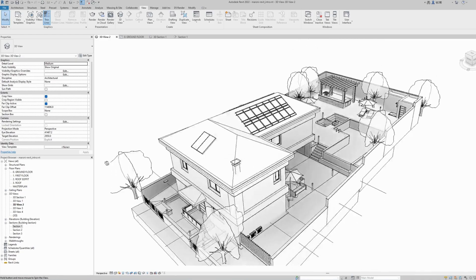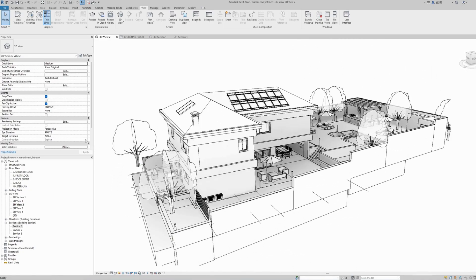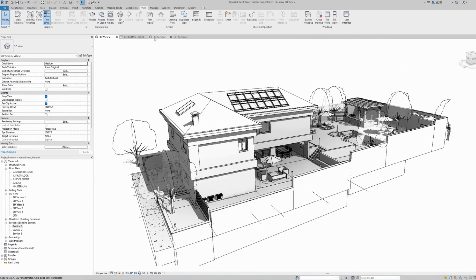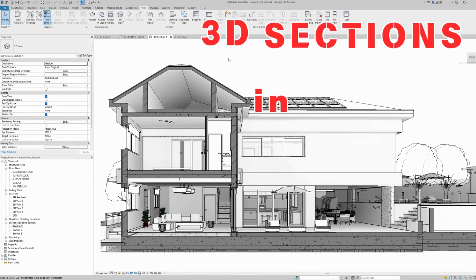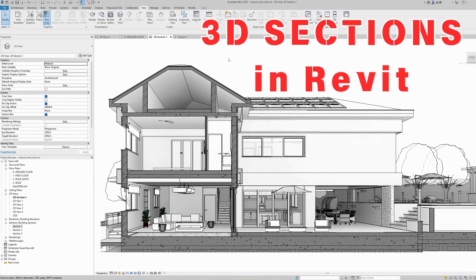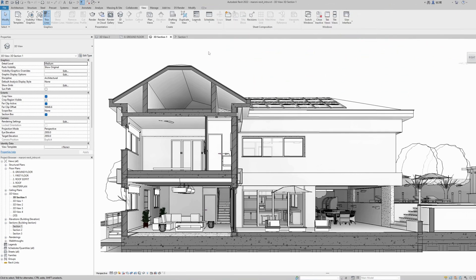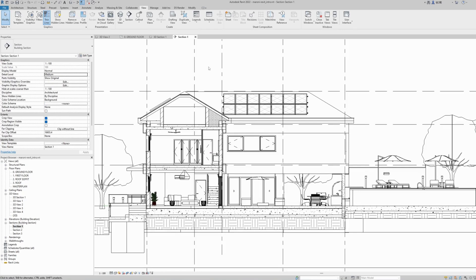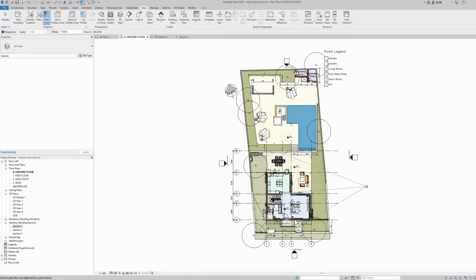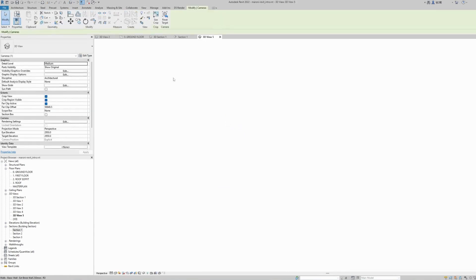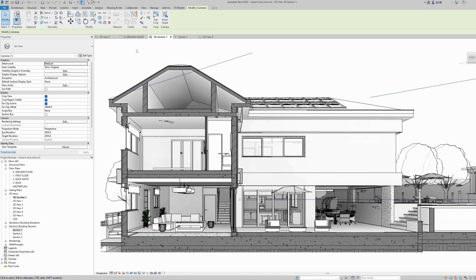Hi everyone, in this video I will show you how to create awesome 3D section views in Revit, mainly for presentation purposes, instead of the generic Revit section views. To do this, we will be using the 3D camera tool with a few minor adjustments to achieve this look, so stick around to find out.